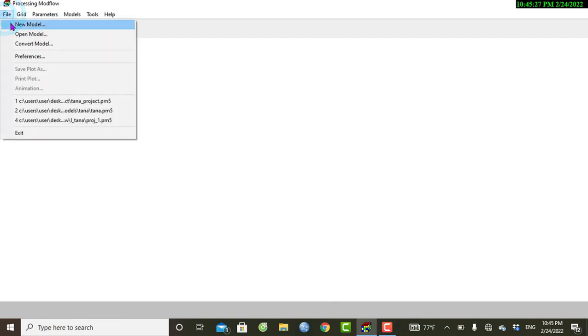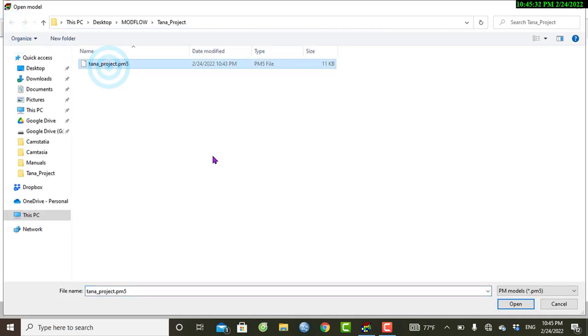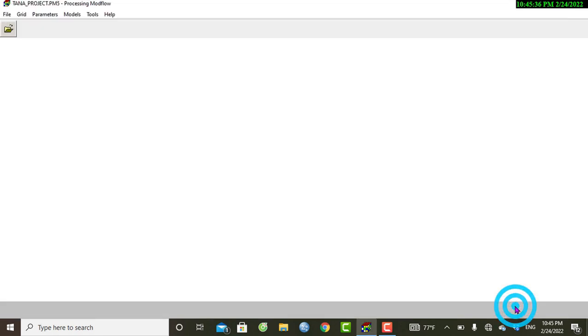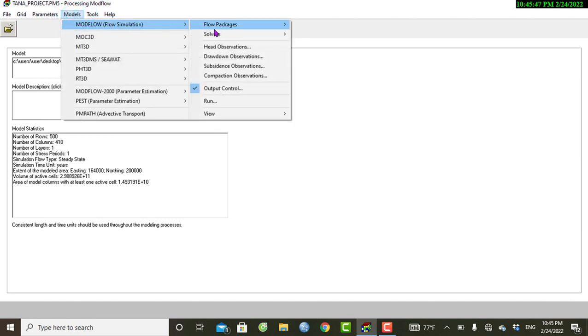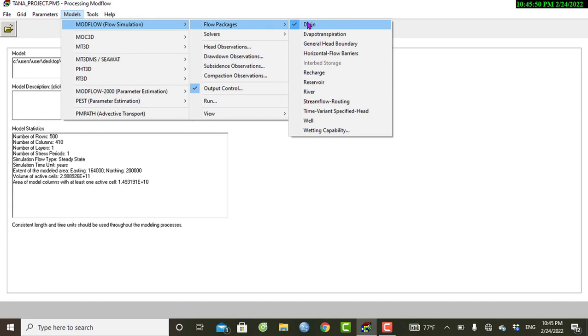For our demonstration, we first need to open our module. Go to File and then Open Module. Here is my project — I have previously worked on it and I will open this. Under the Modules menu we have the Flow Package, and here is the Evapotranspiration package. Let's open this.